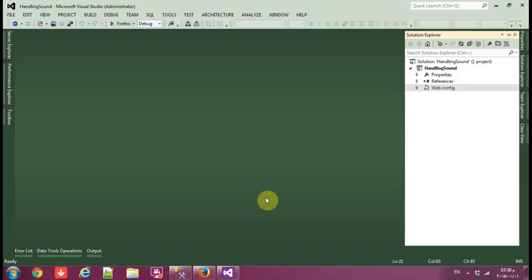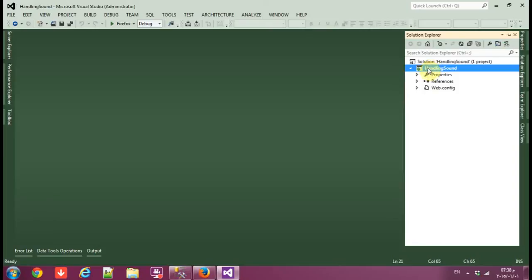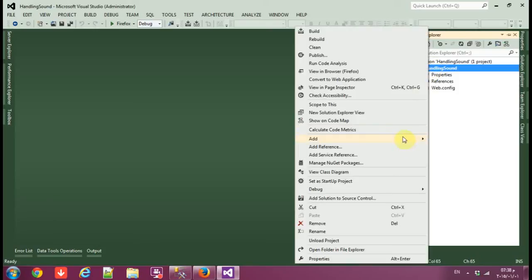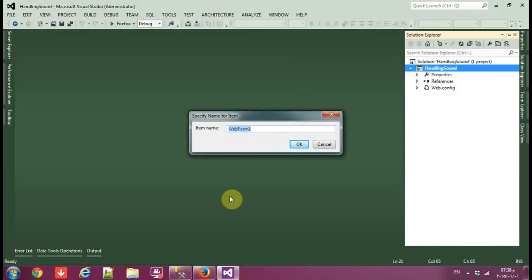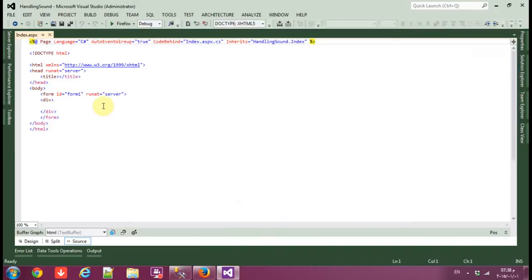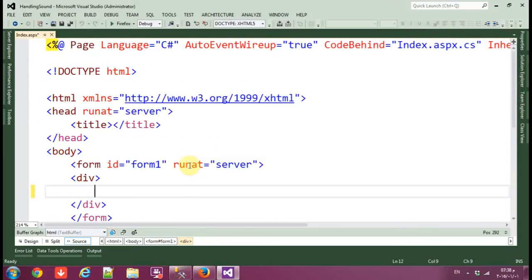Hello everybody, I am Mustafa Gafur. In this tutorial I'm going to show you how to handle sound in ASP.NET and SQL Server. In this part, Part 1, I'm going to show you how to insert an MP3 file into SQL Server. So I made an empty ASP application — let's add our form.